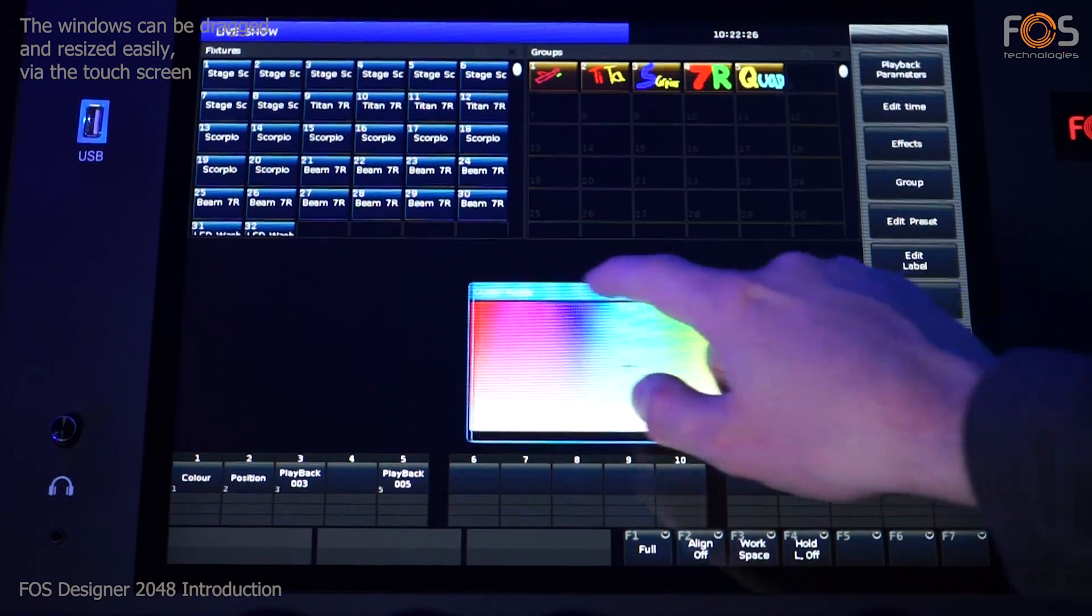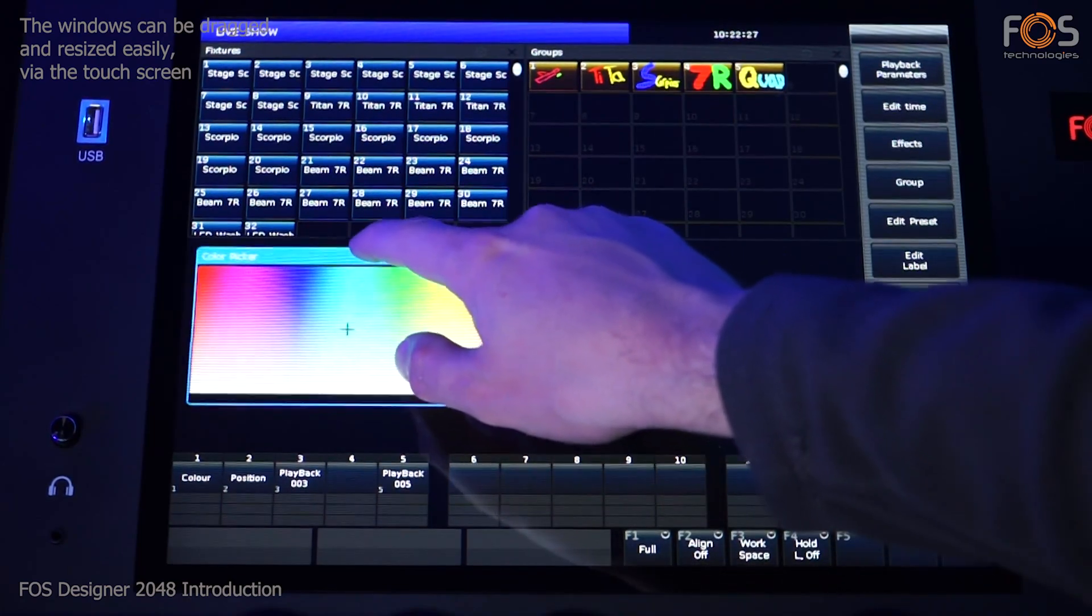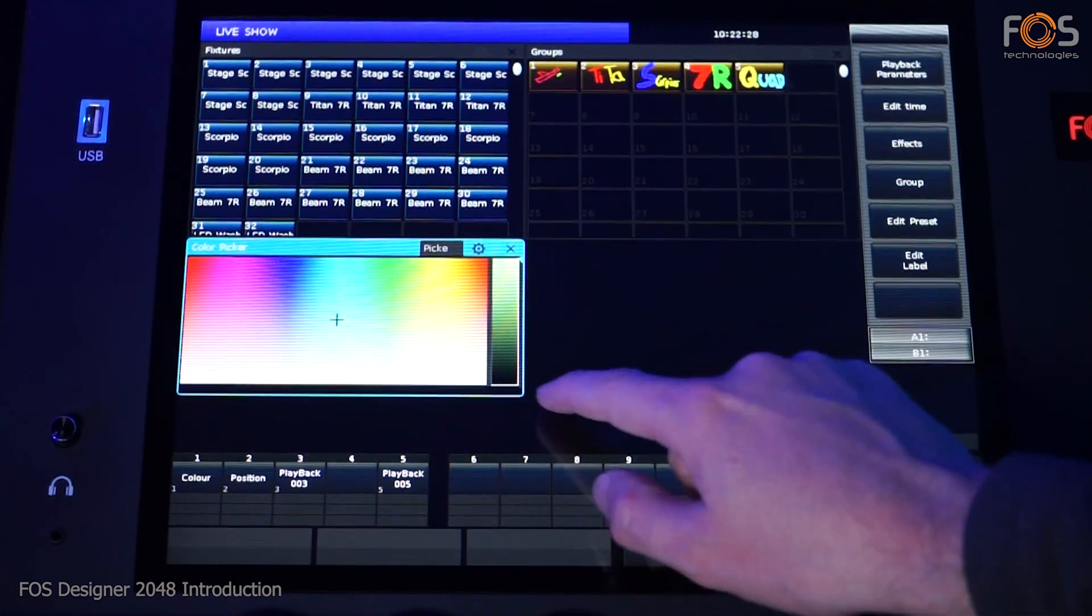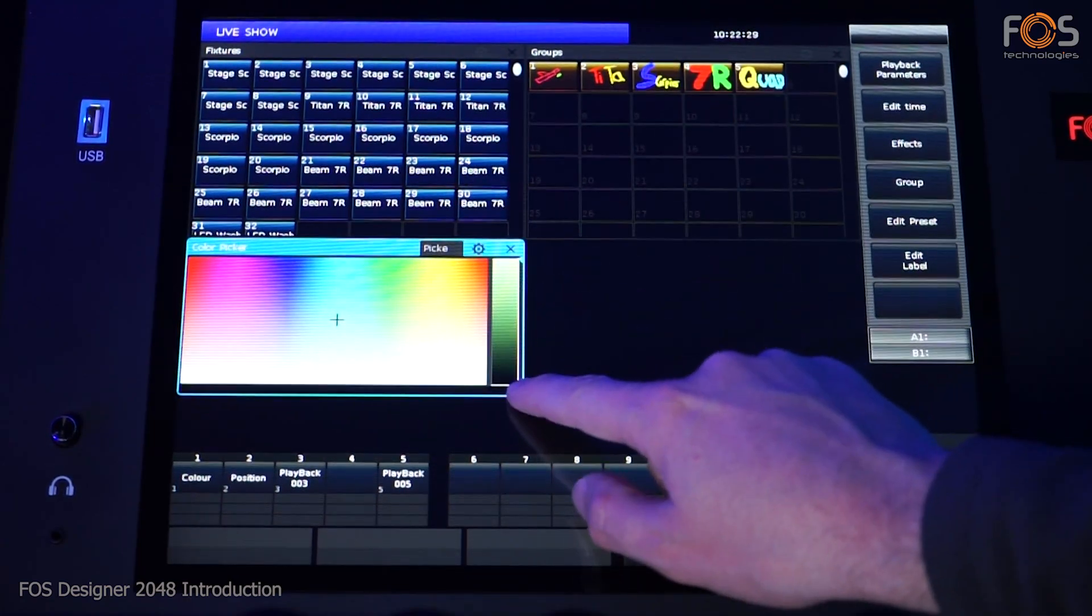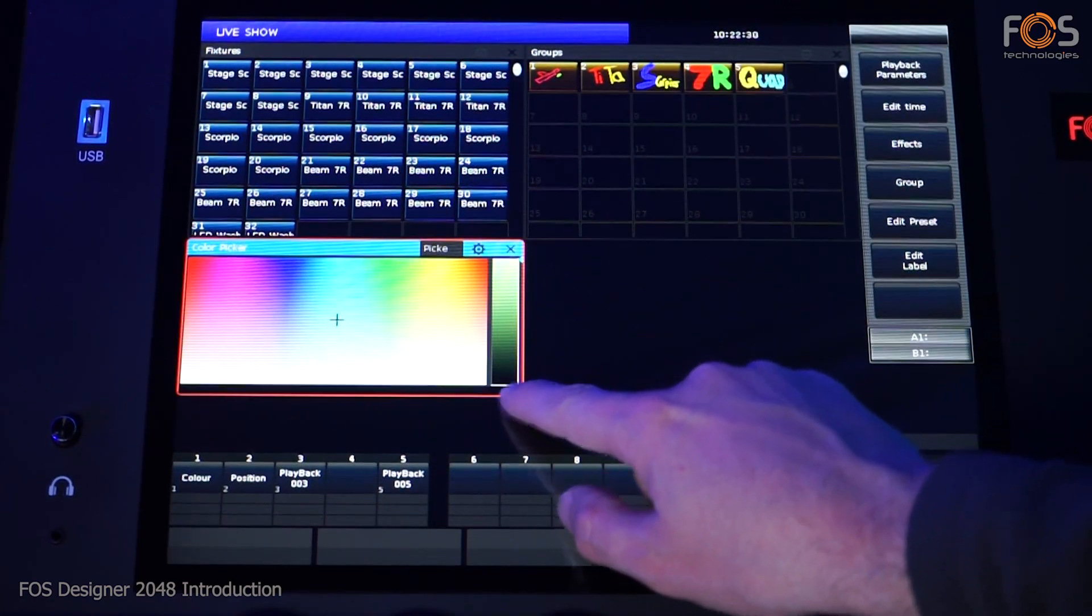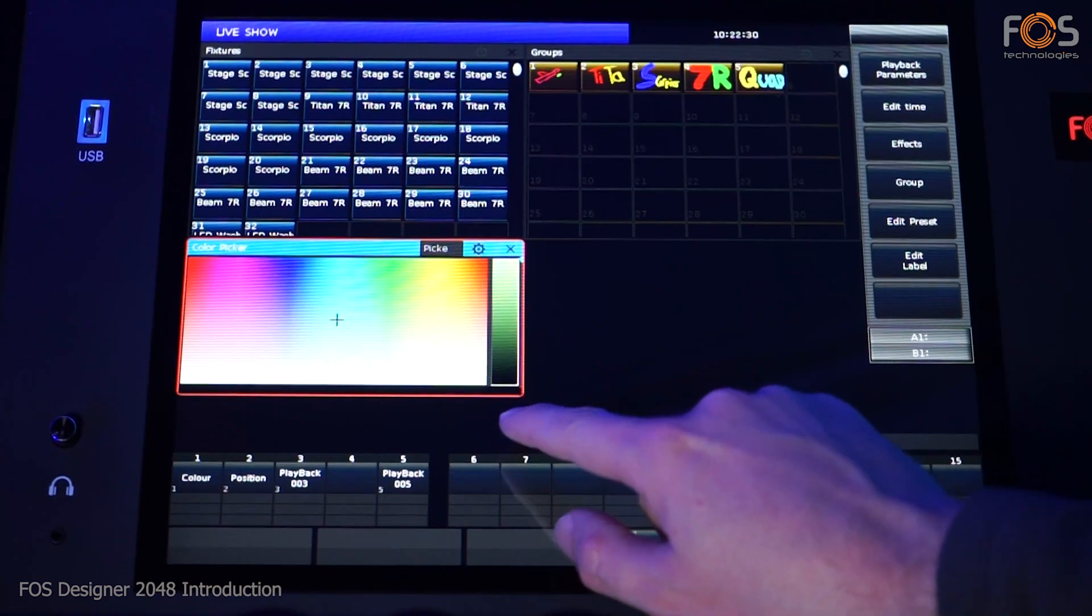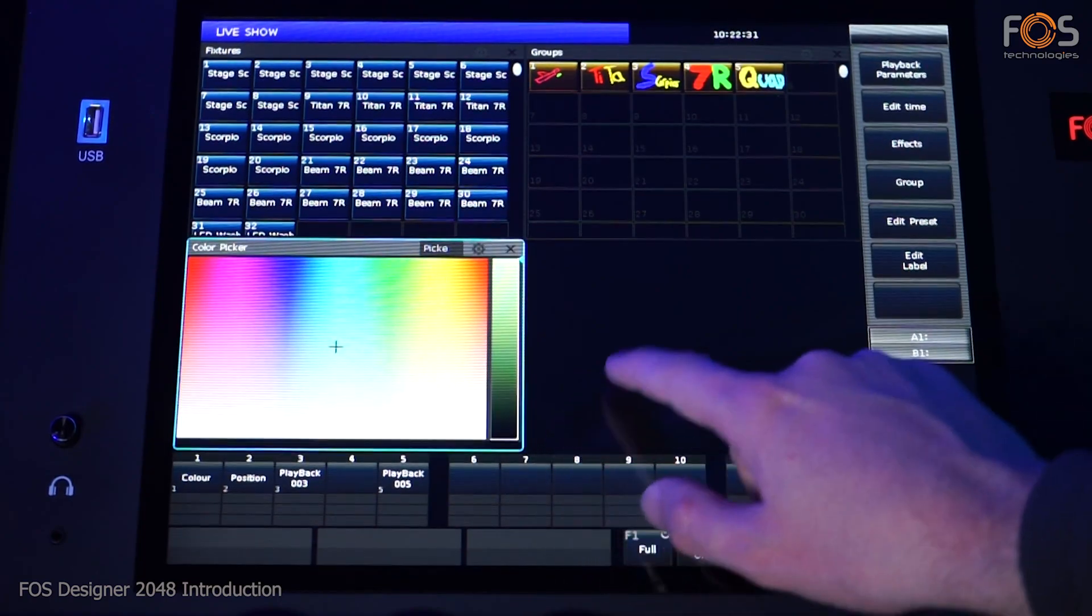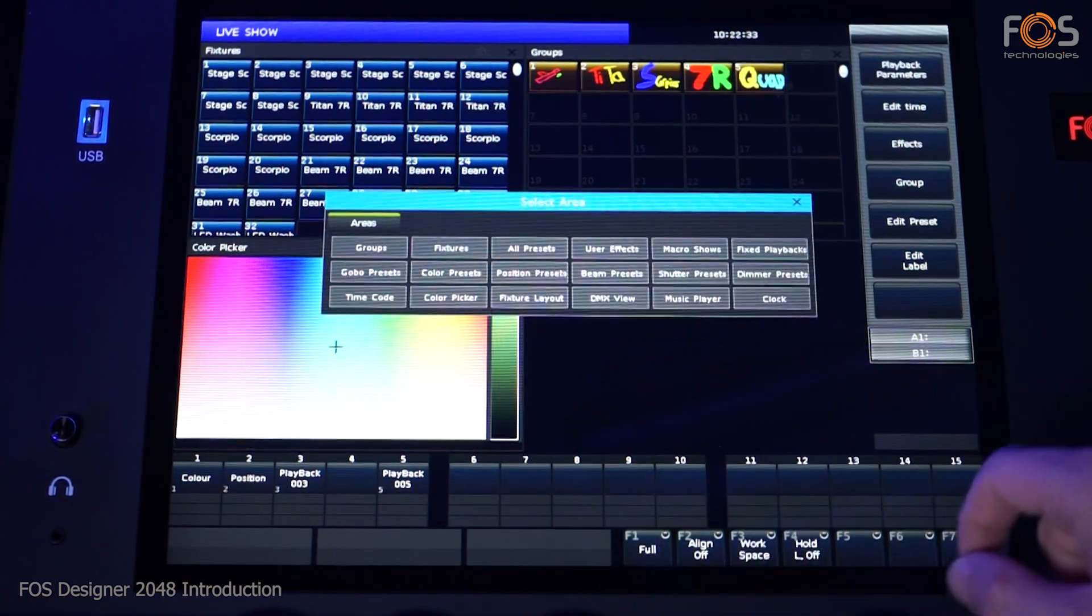Windows such as fixtures, groups, presets, color picker, clock, media player and others can be selected by just tapping an empty space on the screen.